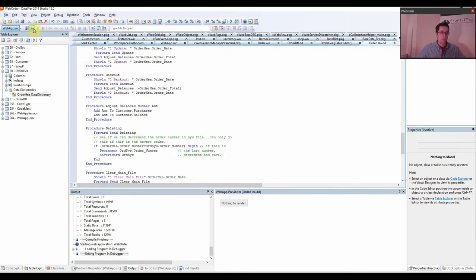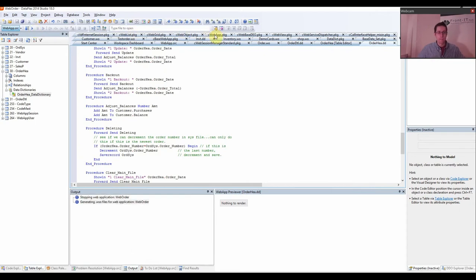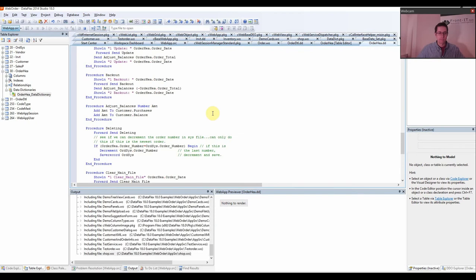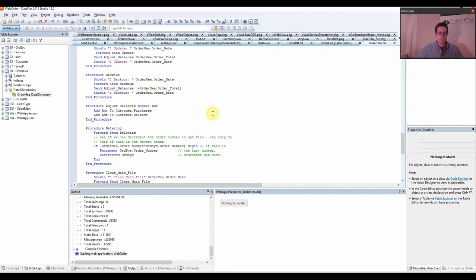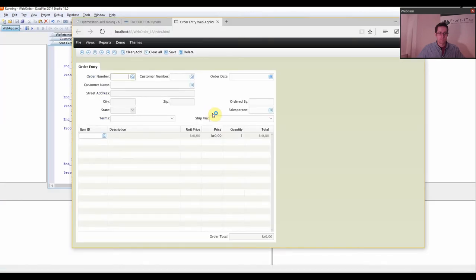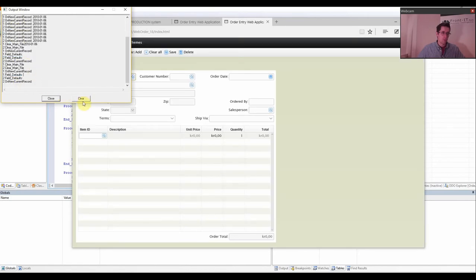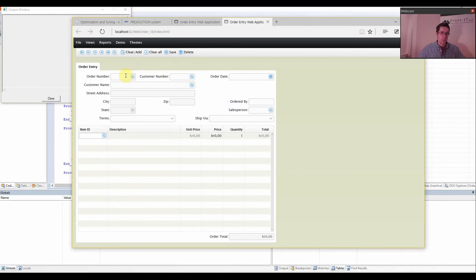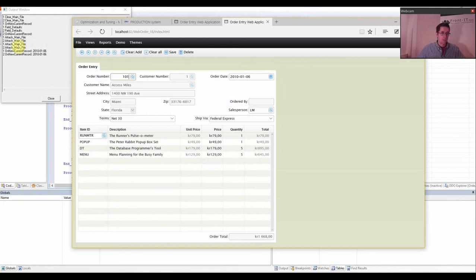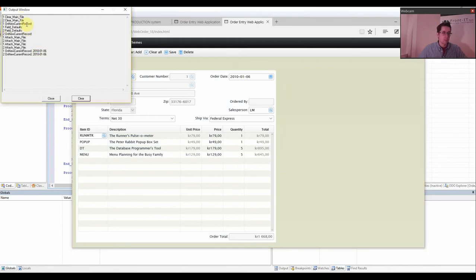Let's see what happens if we go in and run this application. Now you can see we already have a long list of things going on here. So we press clear, then go in and put our cursor here. We got 2010-01-06 right here. So you can see: clear main file enter and leave, OnNewCurrentRecord enter, fill defaults, fill defaults, and then OnNewCurrentRecord leave.